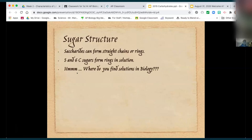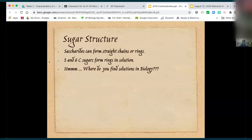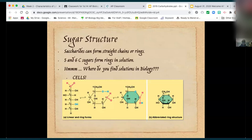In the biology world — where do we find solutions? Why is it important to know that sugar molecules are in rings in solution? Blood is a good choice — blood is a solution, and we talk about blood glucose levels. Our cytoplasm is also a solution — inside our cells we have solutions. So it's important to know about each of these macromolecules in solution because that's how our body deals with them.